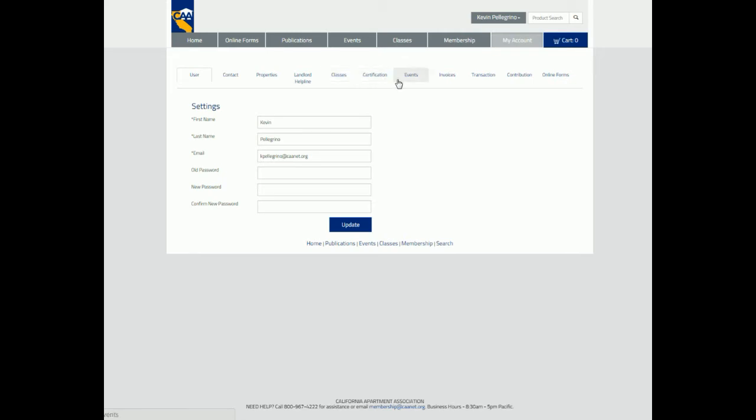View your certifications, see the events you have attended in the past or are enrolled in, pay any online invoices, view your past transactions, view your contributions to CAA, and finally,